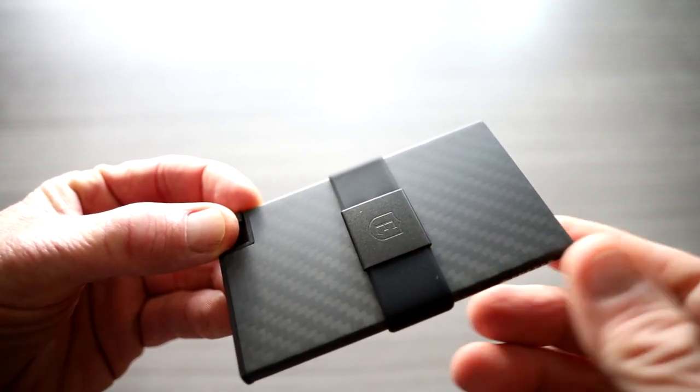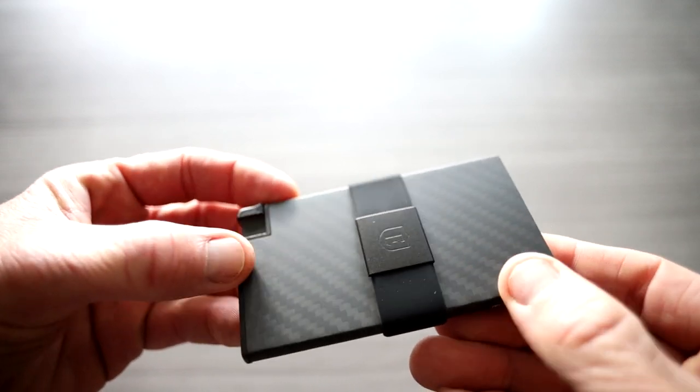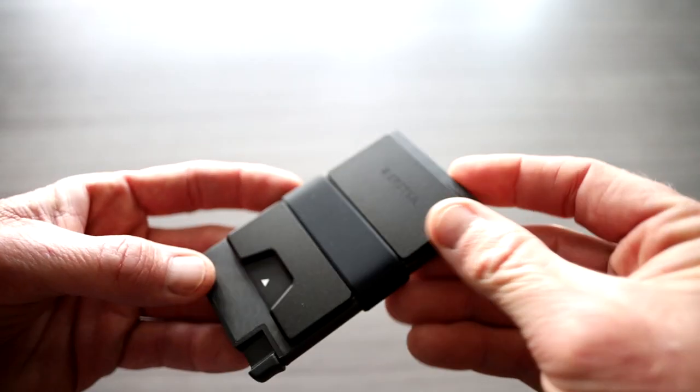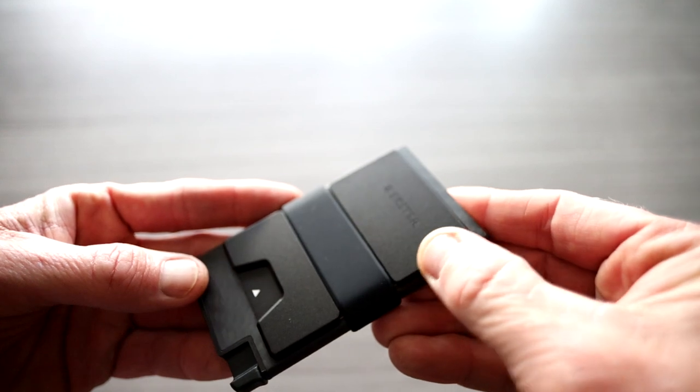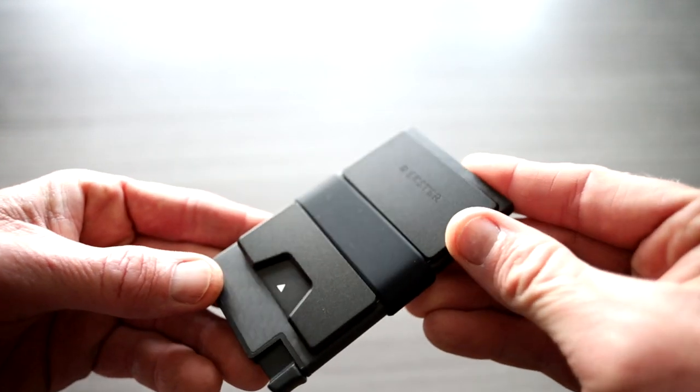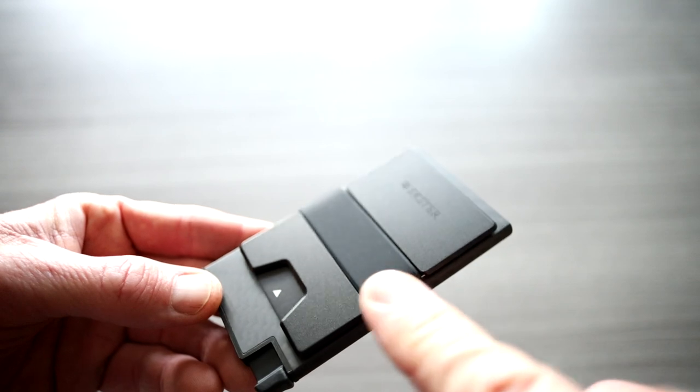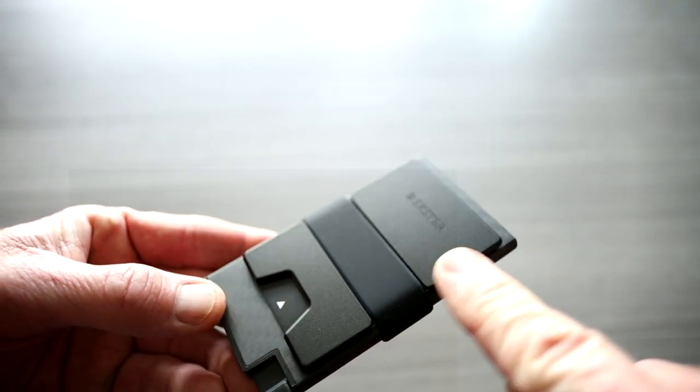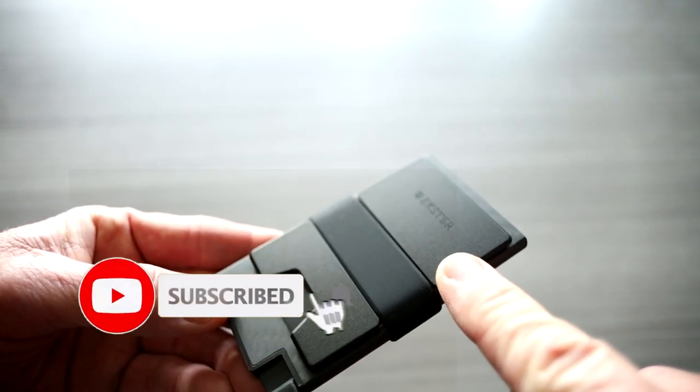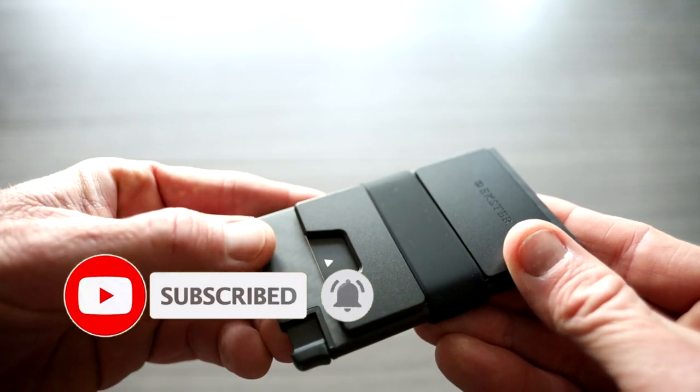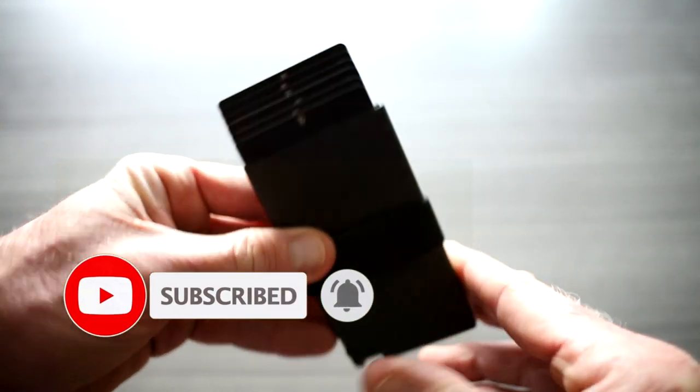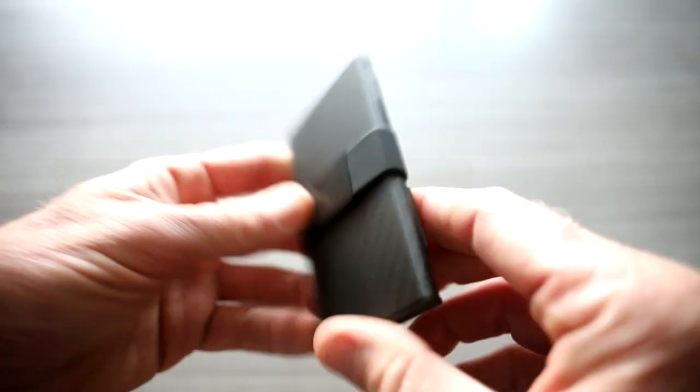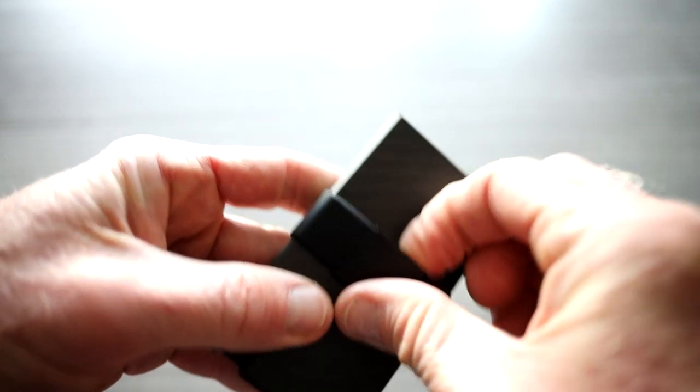And then kind of like a gunmetal Ekster logo right here. Of course, this is their carbon fiber. Flipping it over, this is gonna be like a very dark gunmetal, that could be black. Maybe my eyes are deceiving me, but this is black, so I think this is a dark gunmetal. And then the difference in the carbon fiber right here. That my friends is a sharp looking wallet.